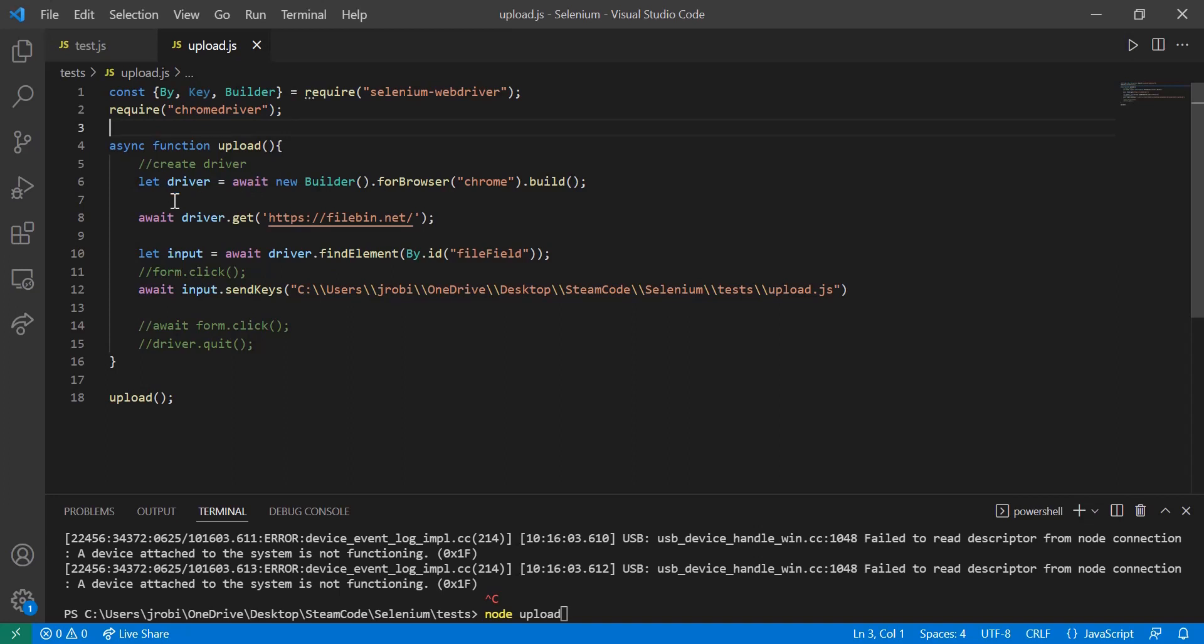So we're first creating our driver with the builder for the browser Chrome. And then we're actually building it using the build method. And then we're getting the URL of the website we want to scrape from or use Selenium with.